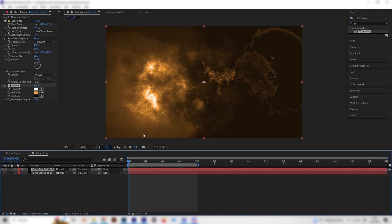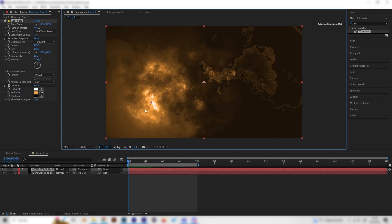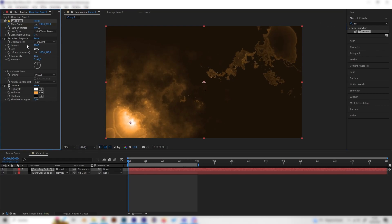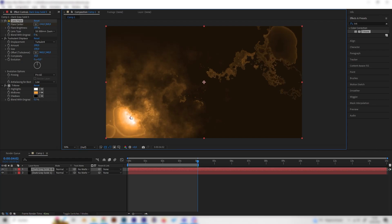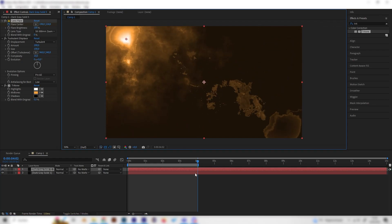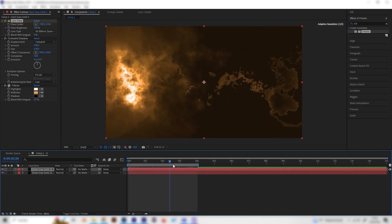Put a keyframe at the beginning at the Flare Center. Click on it and put it in a corner at the beginning, then place a keyframe. Go to the end of the animation — which could be 10 seconds or just a few seconds — and move it somewhere else. Now we have this cool effect.